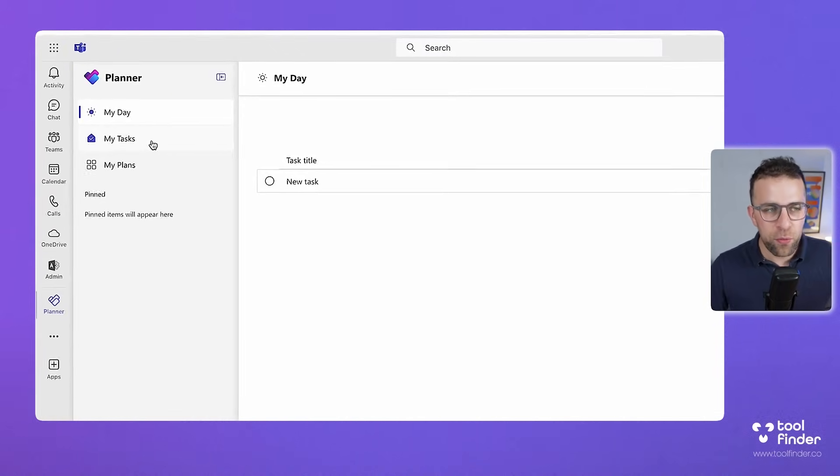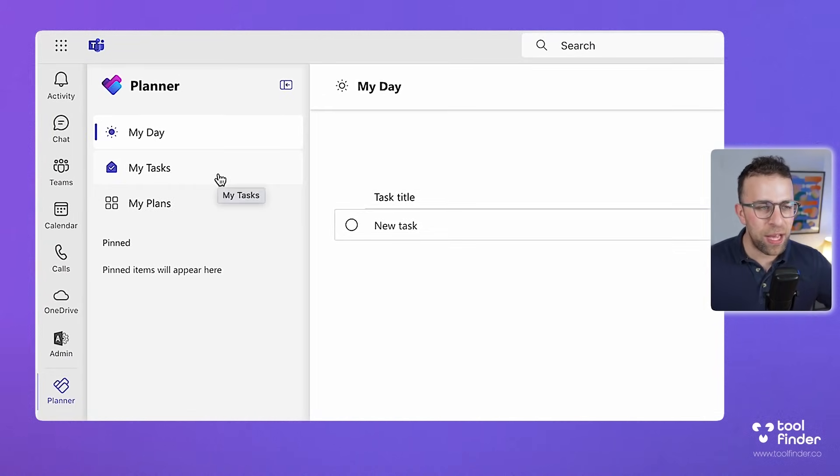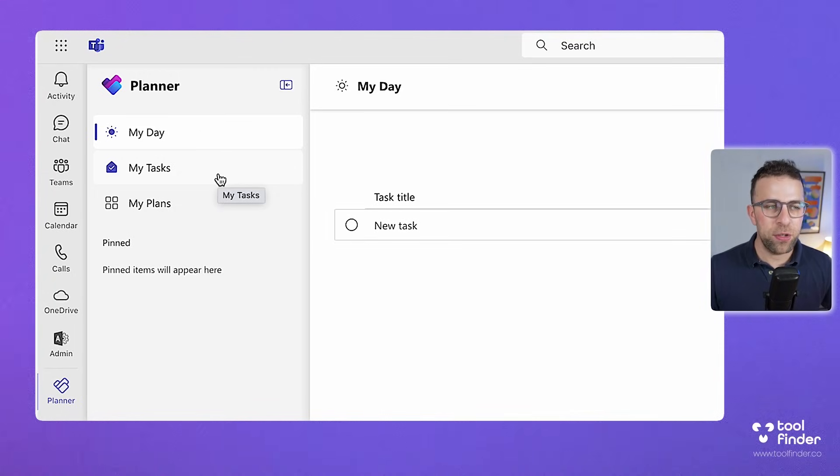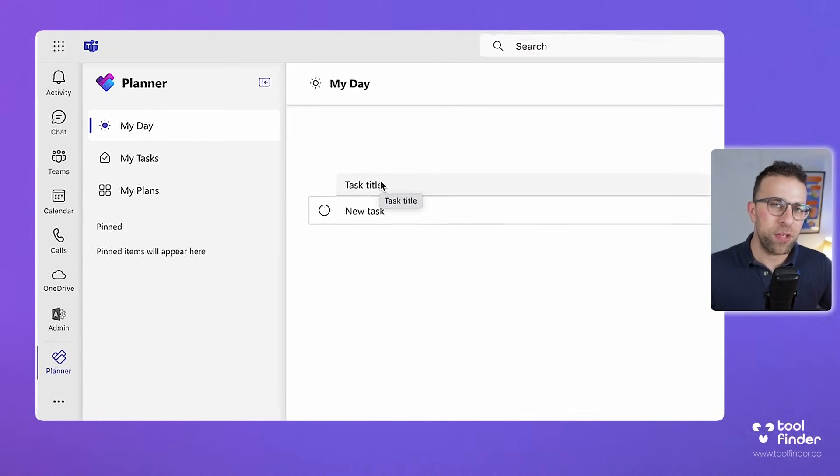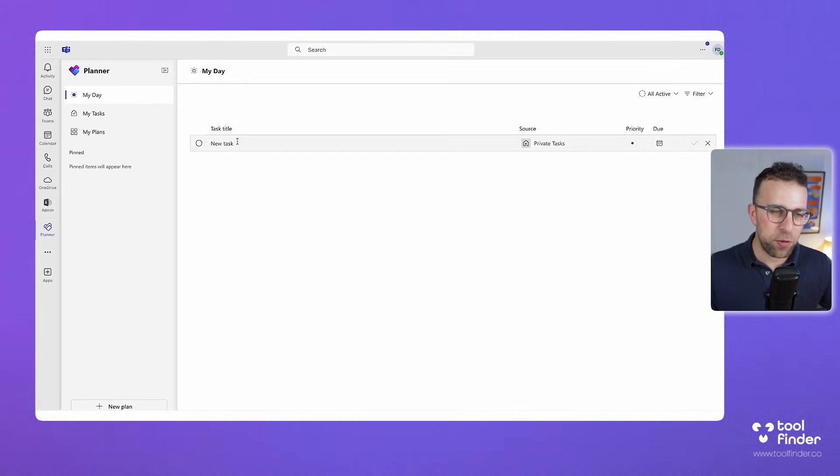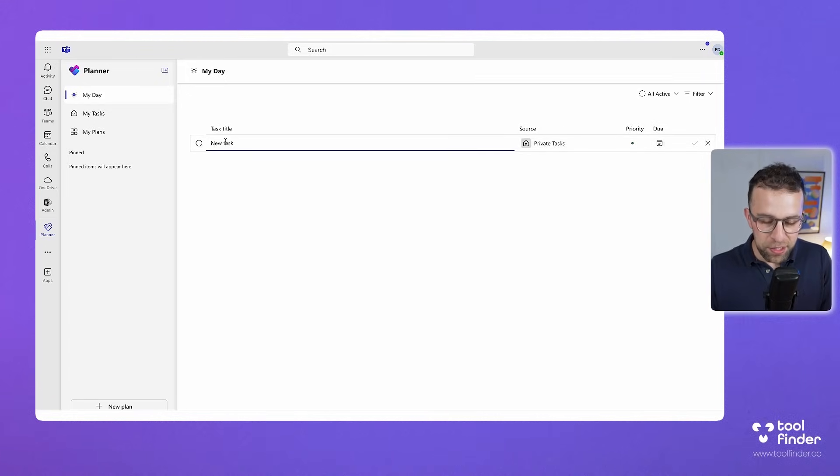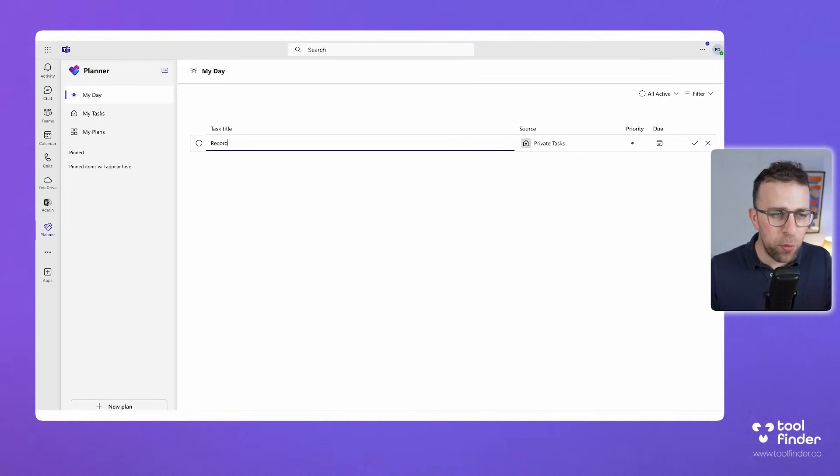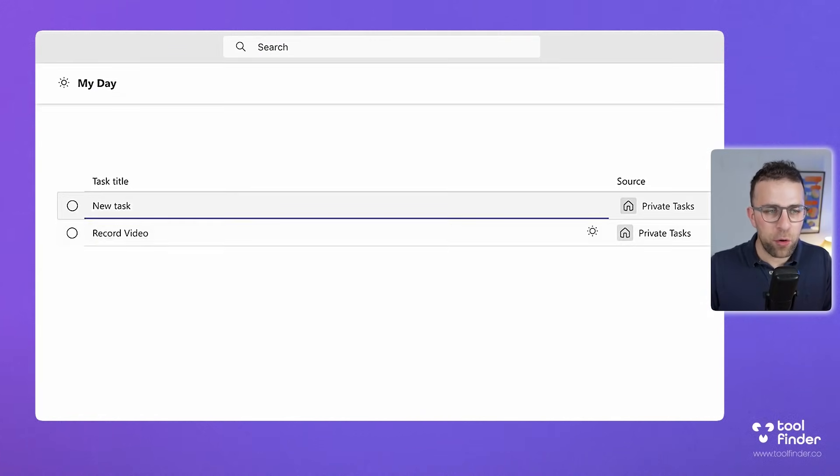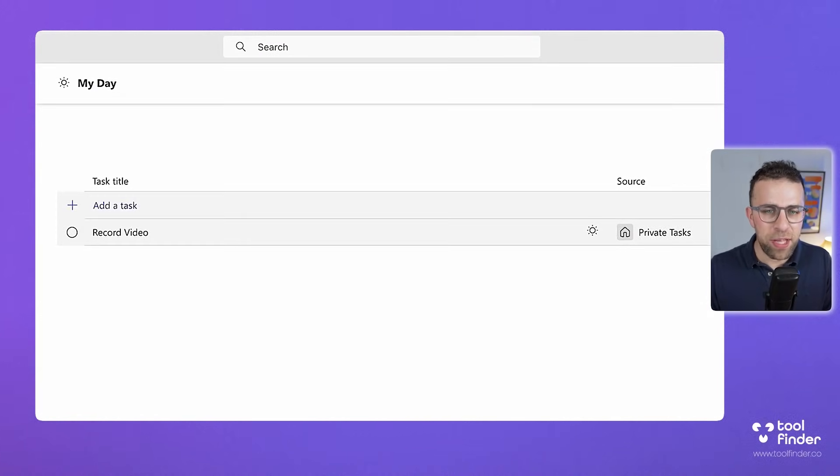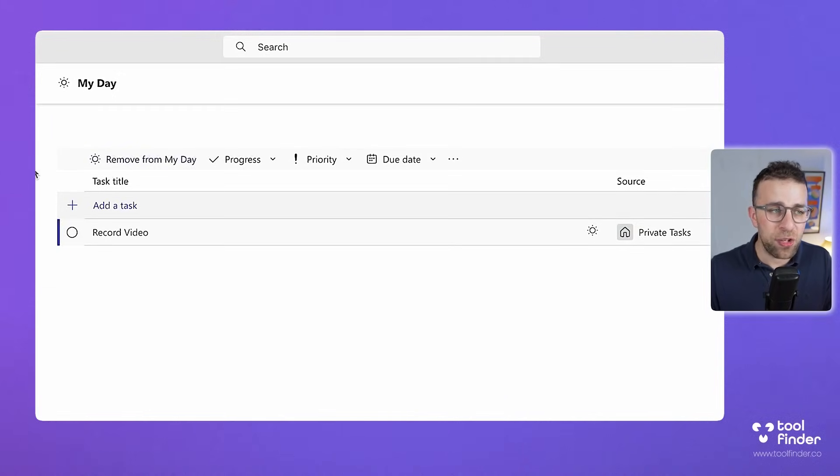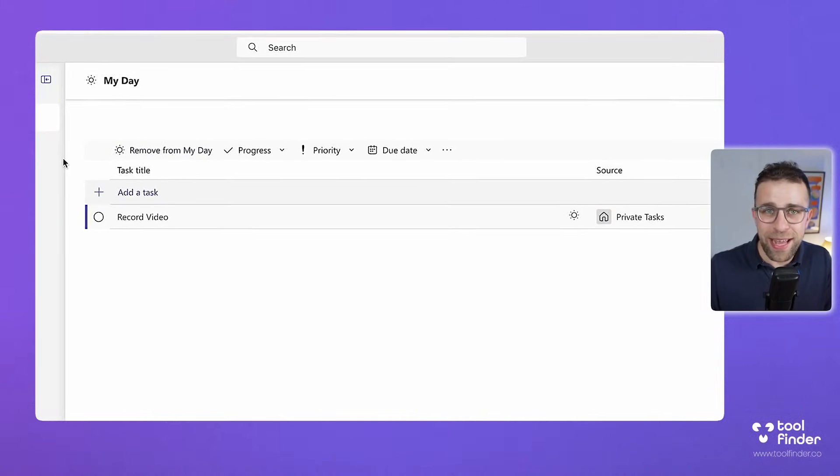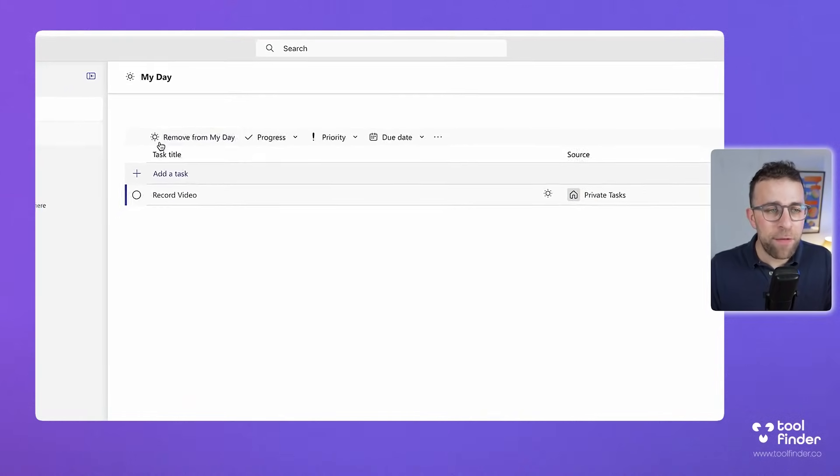Let's overview how this works. There are a few changes mainly because it's now got a focus on My Day which is something we've seen inside of Microsoft To Do and you can go ahead and create a task directly in here. For example, I could add one like record video and press enter and as you can see it's already been added to my day because I'm already in my day area. However, you can remove it from your day as well as change the progress on this too.